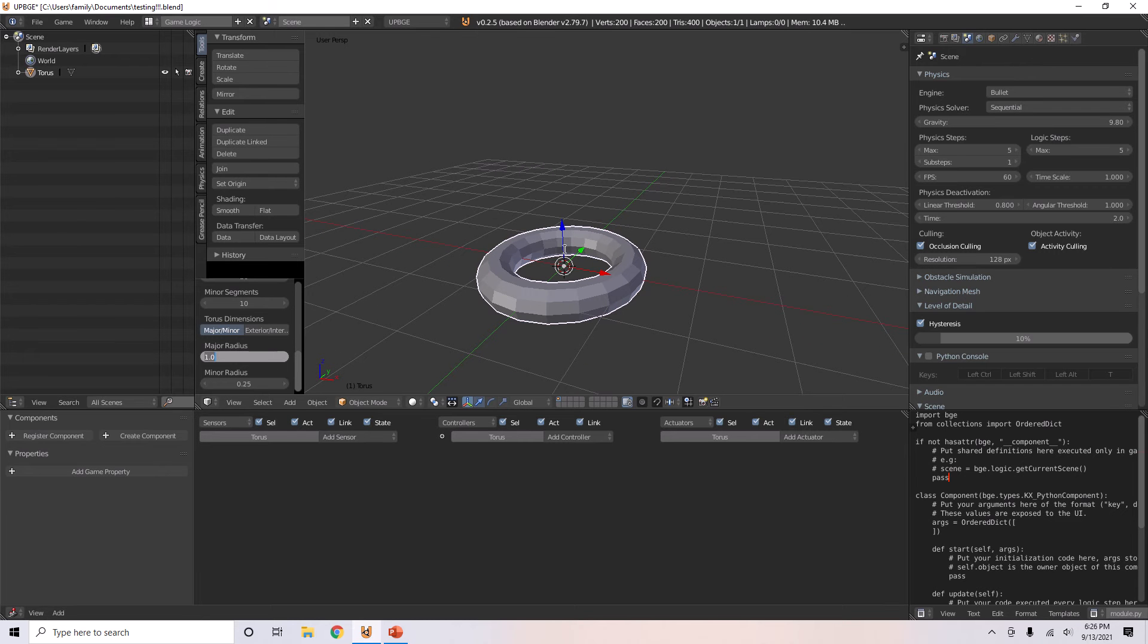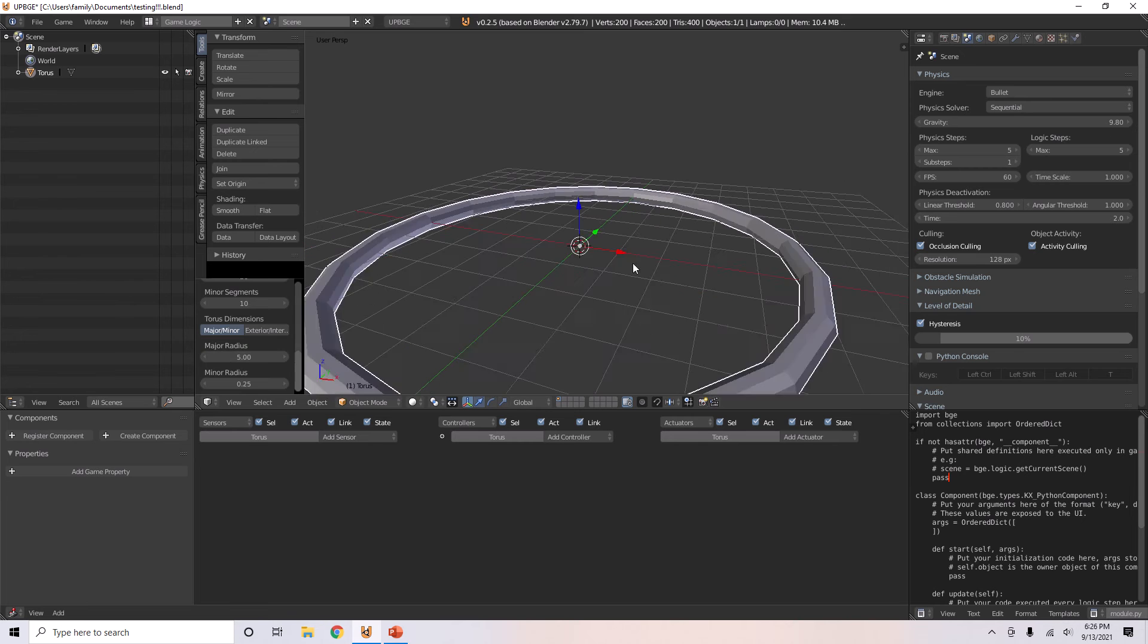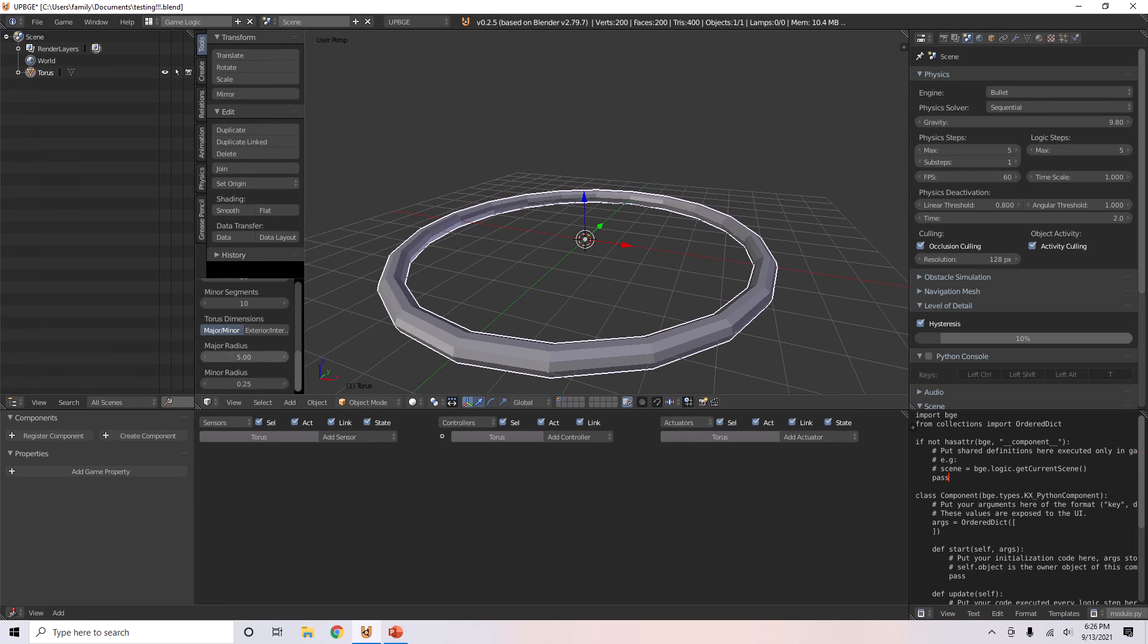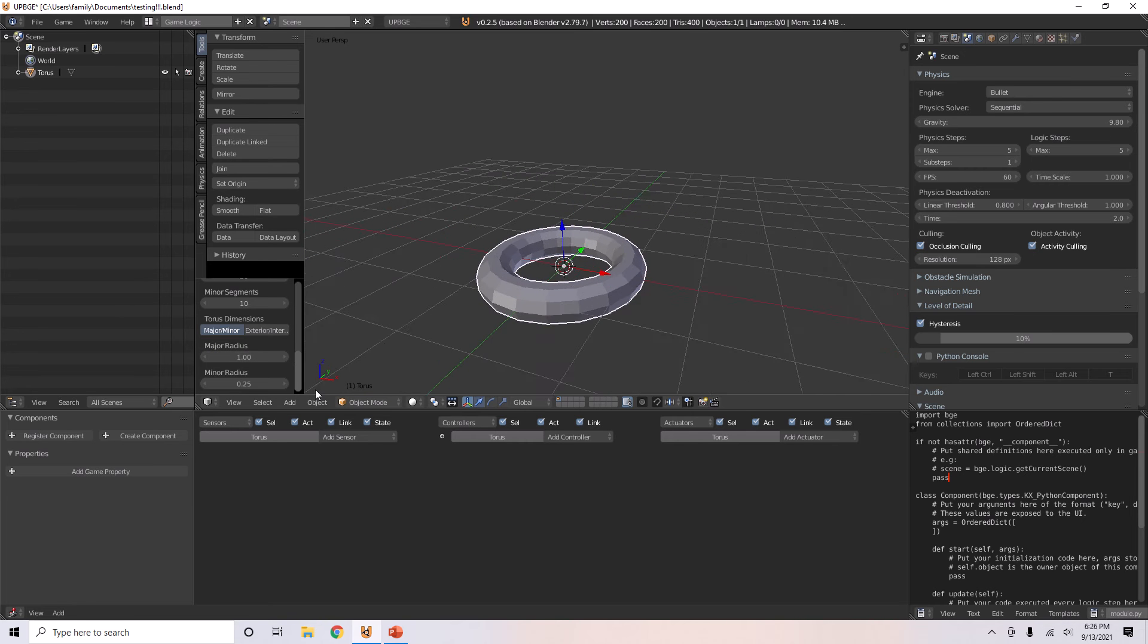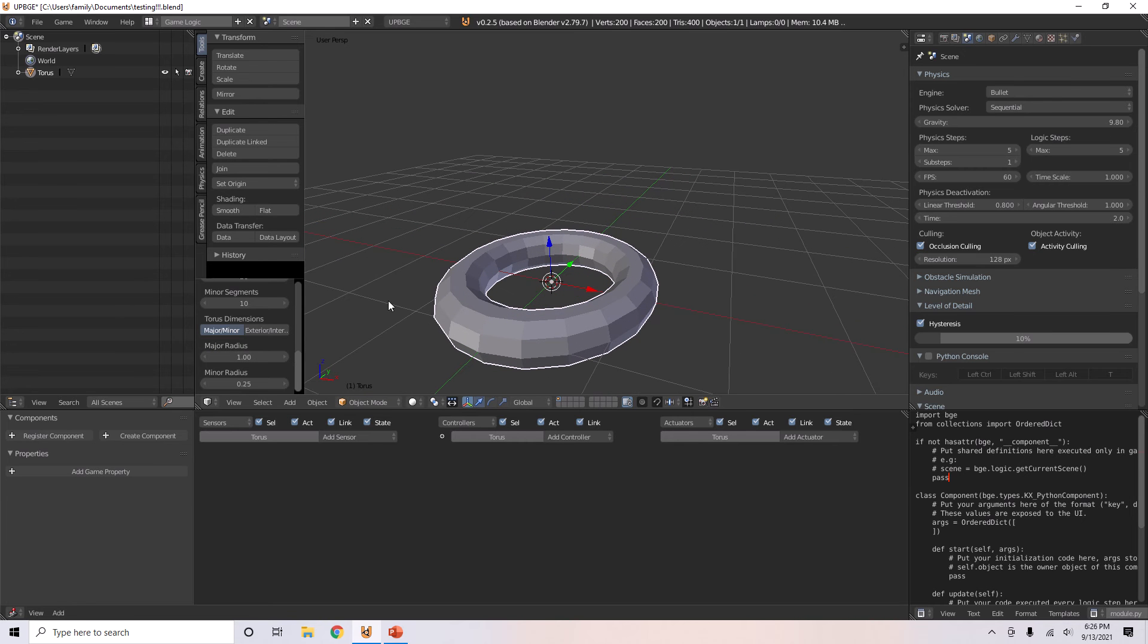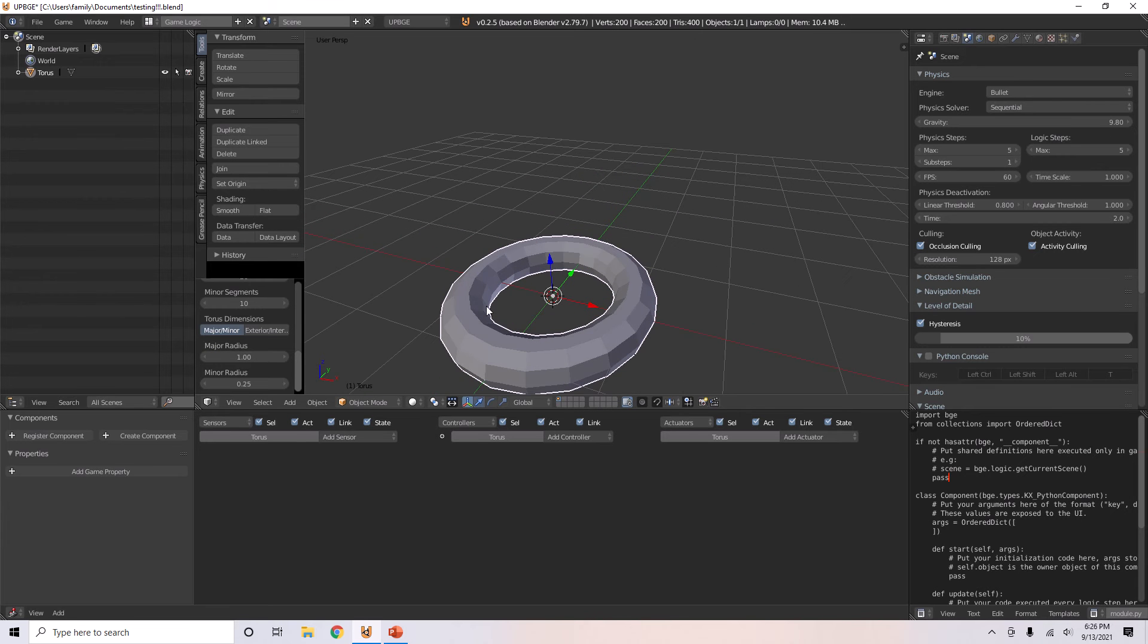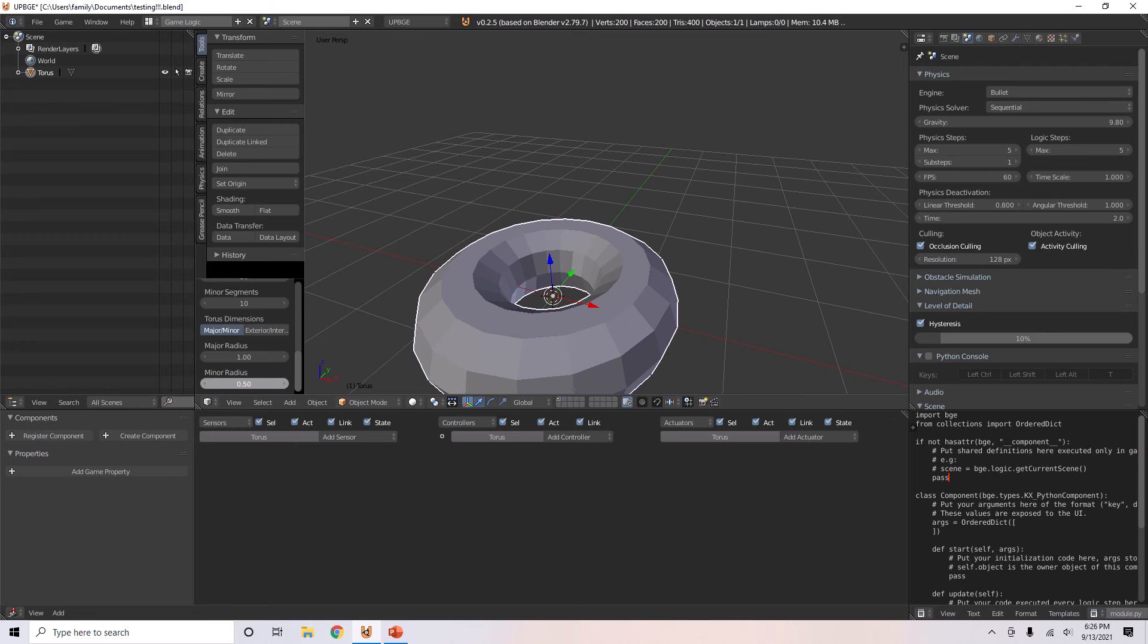The major radius controls basically how big the hole is, so if you want the hole to be big it will be big. Minor radius is basically how big the thickness of this torus is, the width of it. So you can make it thicker like that.